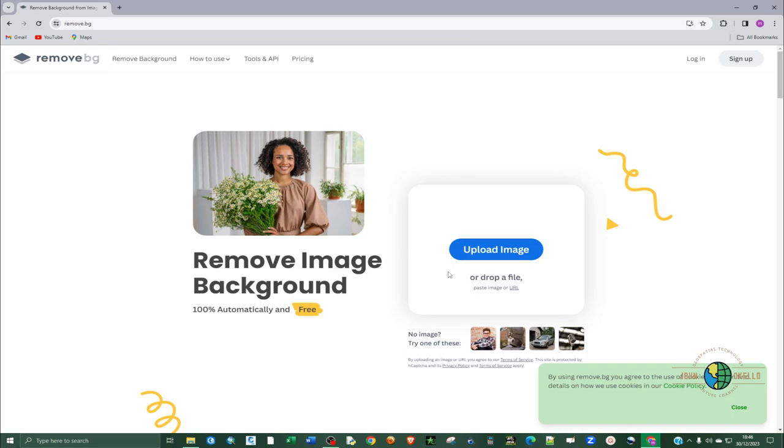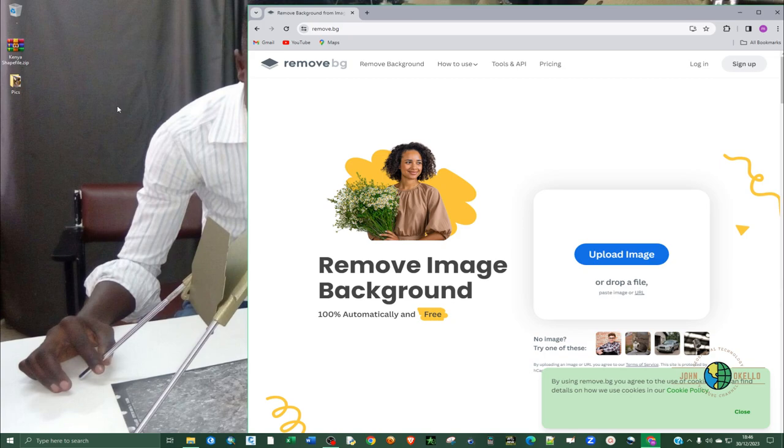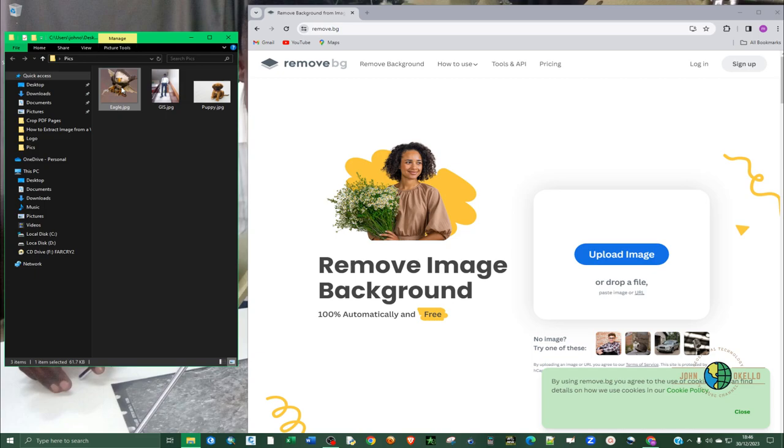You can see this page is going to open up. You have the option of uploading the image or just drag and drop. I'll go with the easy way, I'm going to drag and drop. So let's use the first image, I'm going to drop the image of that eagle.